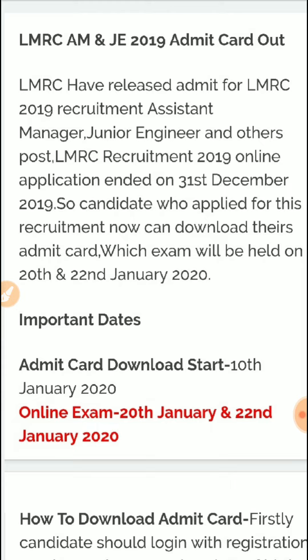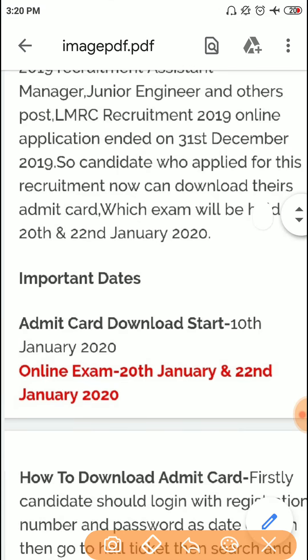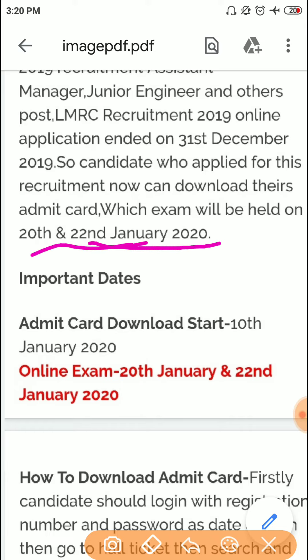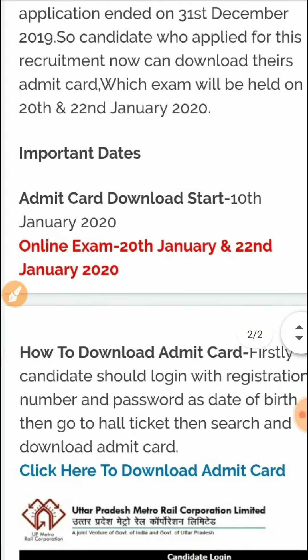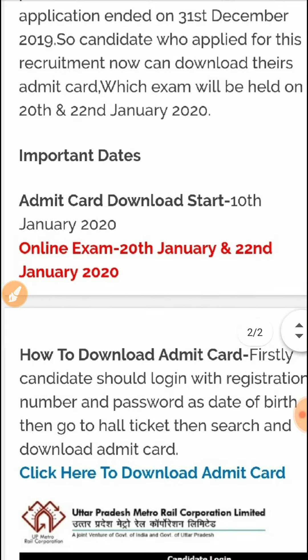Candidates who applied for this recruitment can now download their admit card. The exam will be held on 20th and 22nd January 2020. Admit card download will start from 10th January 2020, so you can download your admit card now.